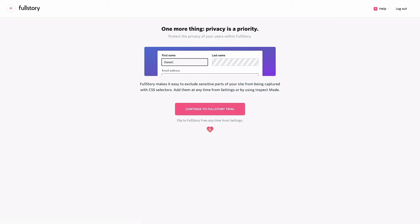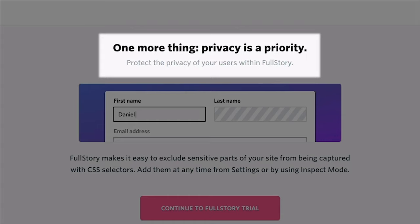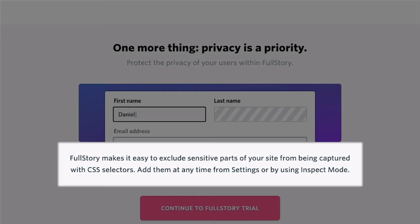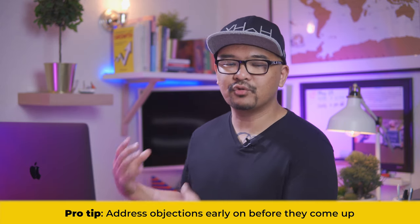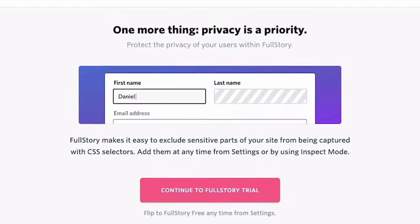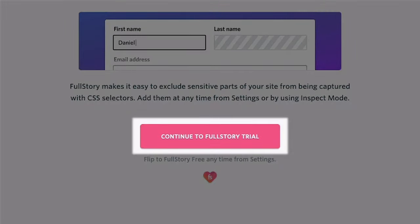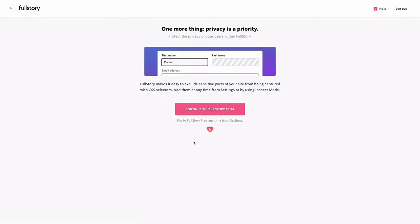The loading screen shows up. It reads, one more thing. Privacy is a priority. Protect the privacy of your users within FullStory. It goes on that you can exclude sensitive parts of your site easily with FullStory. They really want to drive home the point that privacy is important to them. I have a feeling that this topic has come up over and over again in the support and sales conversation. This is a great way to handle objections at the beginning and address any concerns your users might have. Now the button copy reads, continue to FullStory trial. Below this, there's a text, switch to FullStory free anytime from settings. Ah, so when I sign up for the free account, I start off in that trial, then I can switch anytime to free. That would have been good to know at the beginning when I clicked on start free at the pricing page. Anyway, let's move on to the first product experience. I'm excited.